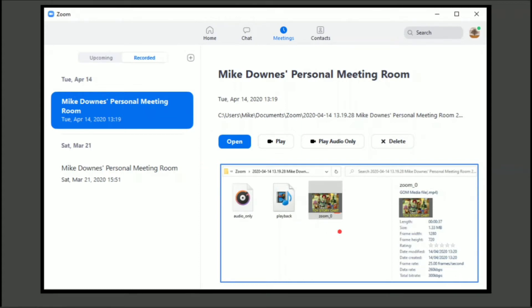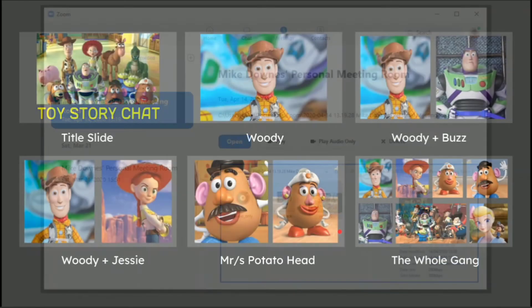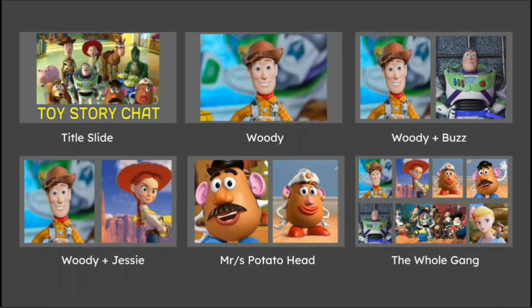And then in here, we've got the Toy Story chat. Now, that is the file that goes up to YouTube. So in my example demo, of course, I've not really done a Toy Story chat.